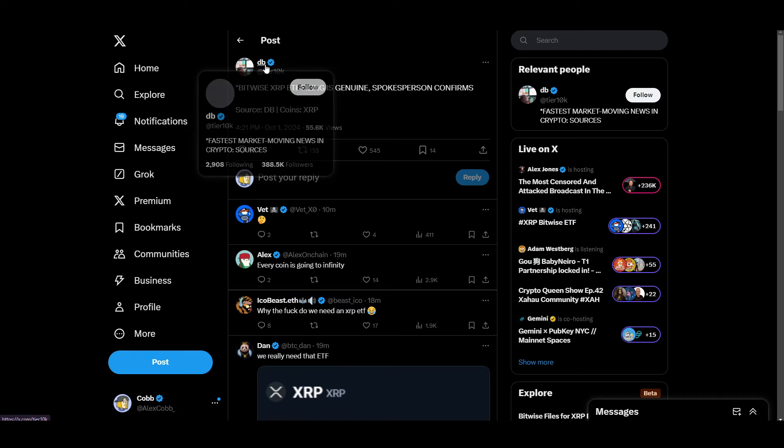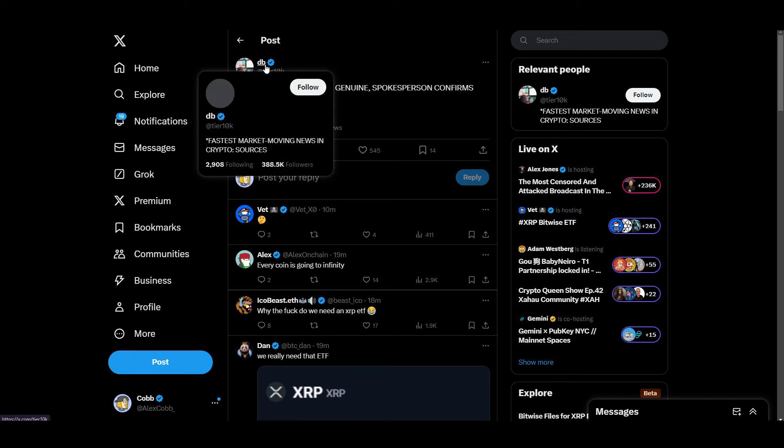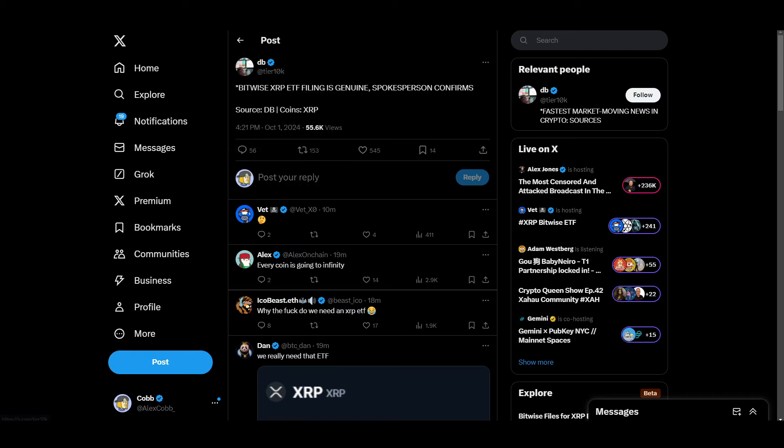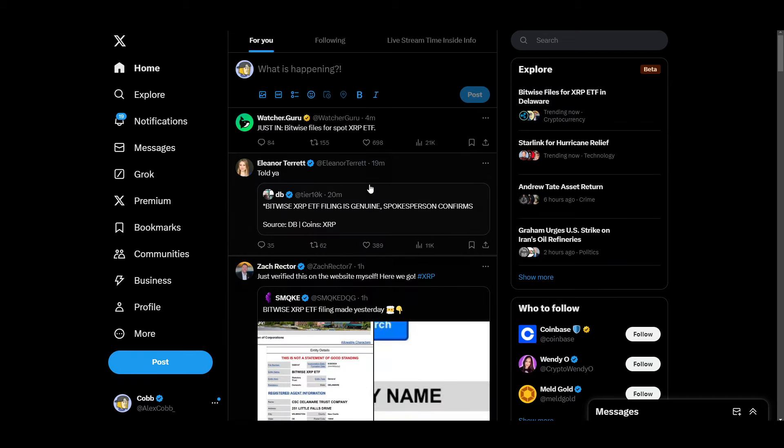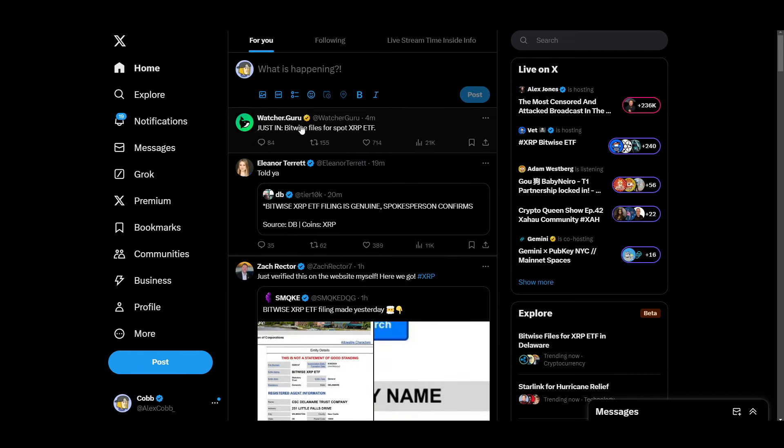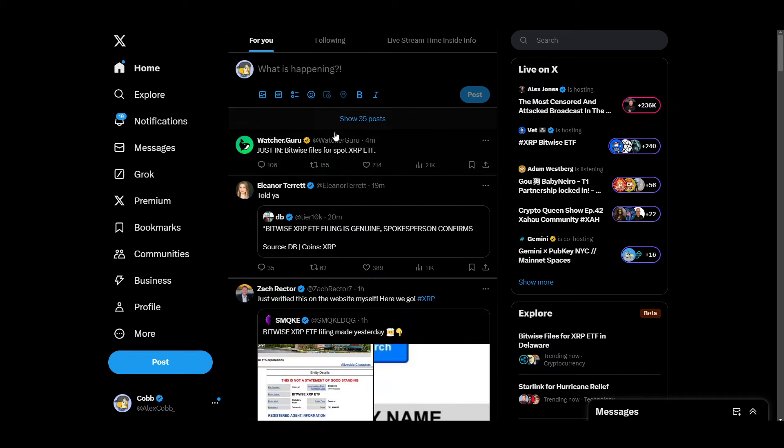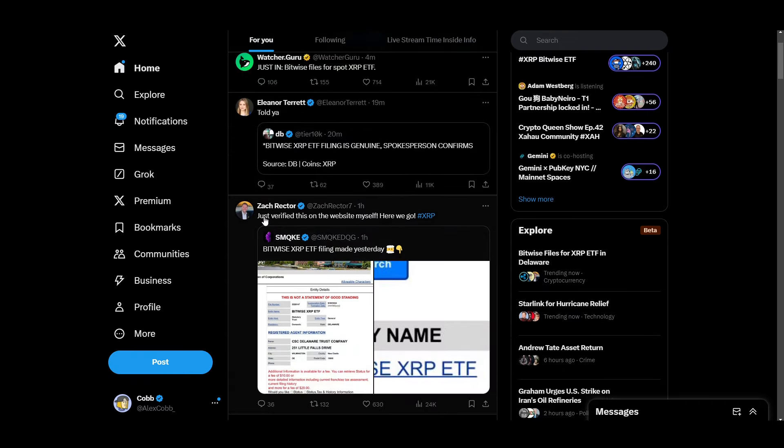This guy is a big news Twitter account. Watcher Guru scooped it up. Bitwise filed for spot XRP ETF. Zach Rector just verified this on the website myself. Here we go.